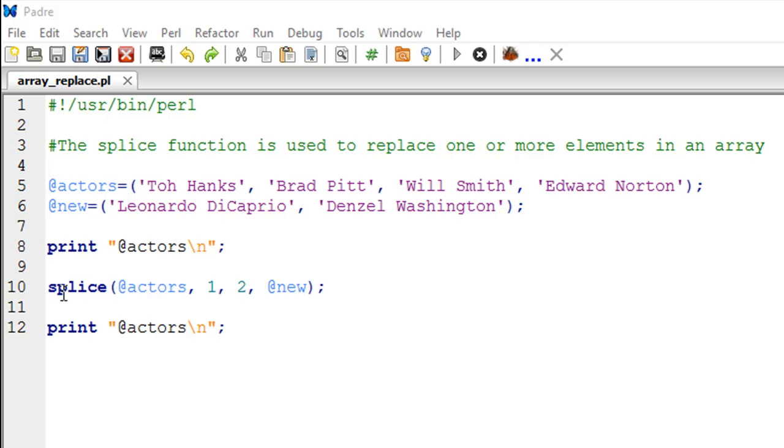And in Perl, functions are also called subroutines. So if you hear me saying subroutines, just don't freak out - it's nothing but another name for a built-in function. And you could create subroutines of your own, and we're going to discuss that when we get to the tutorial on subroutines.